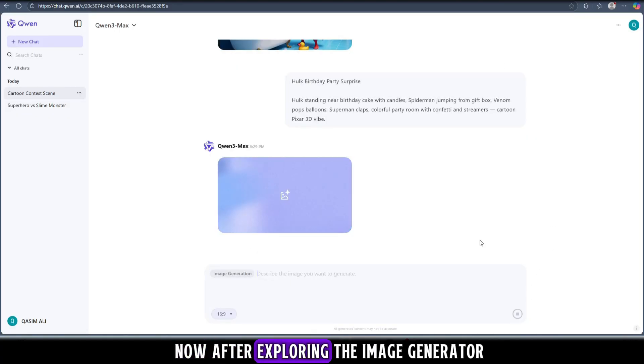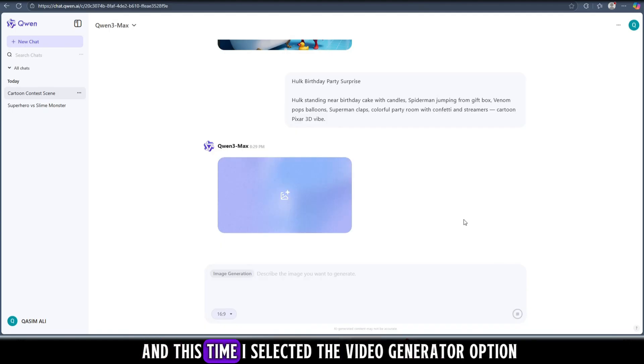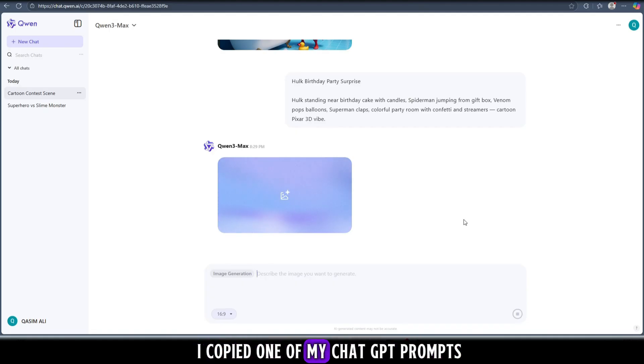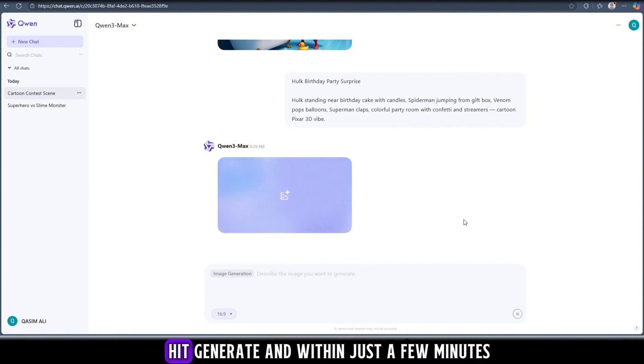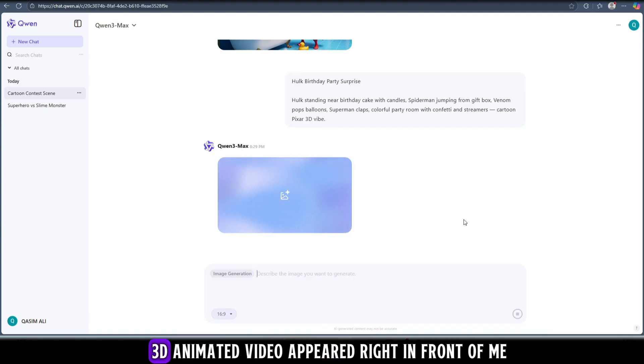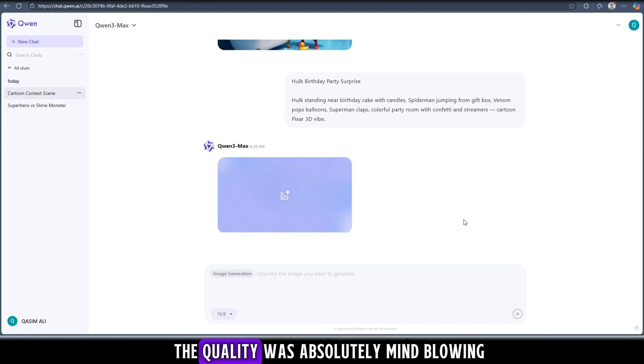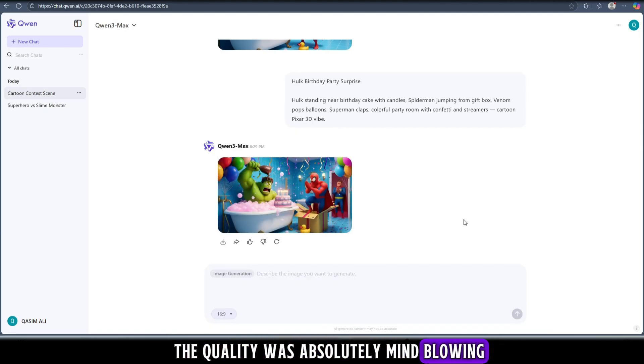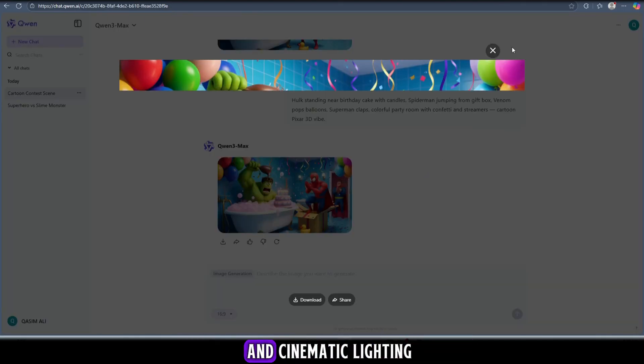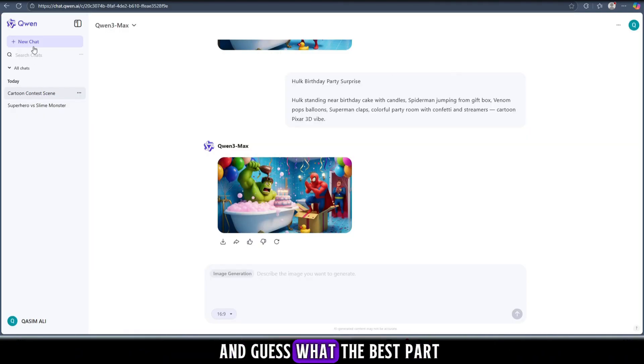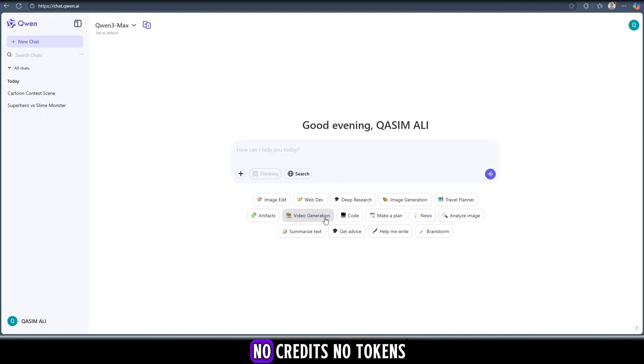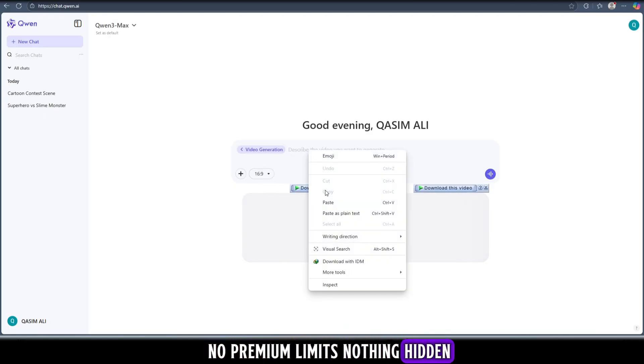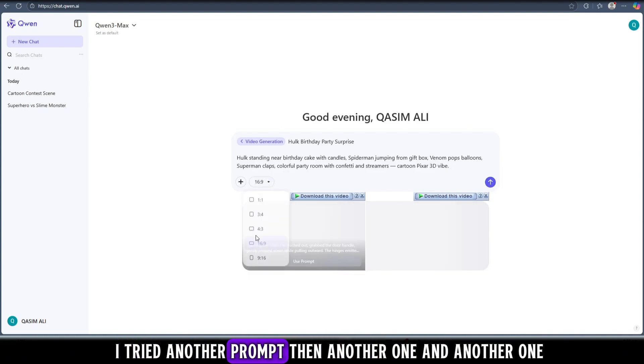Now after exploring the image generator, I went back to the main menu and this time I selected the video generator option. So I decided to test it out myself. I copied one of my ChatGPT prompts, pasted it directly into Quen's video generator, hit generate, and within just a few minutes, boom - a full realistic 3D animated video appeared right in front of me. The quality was absolutely mind-blowing: detailed characters, smooth animation, and cinematic lighting that looked straight out of a Pixar movie. And guess what? The best part - it was 100% free. No credits, no tokens, no premium limits, nothing hidden.